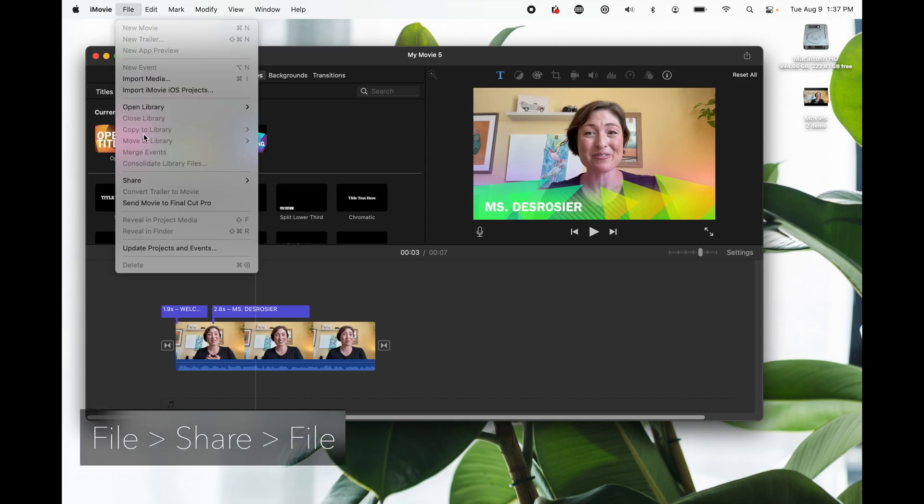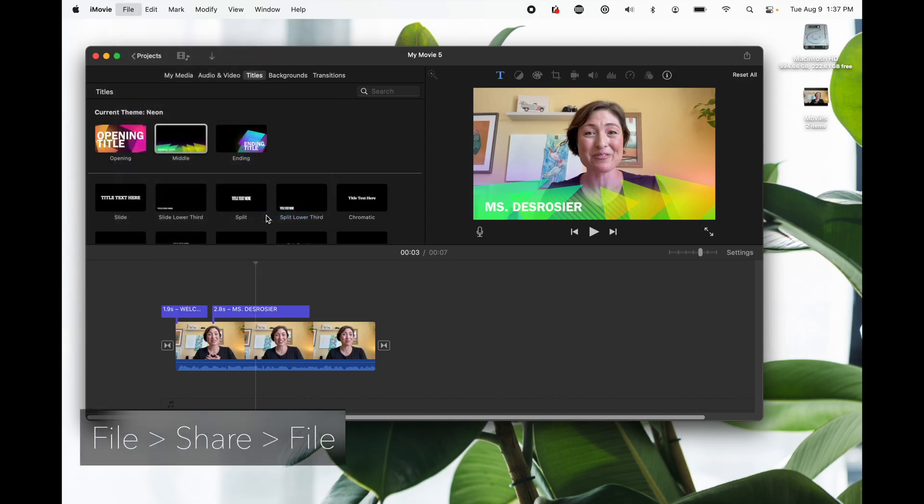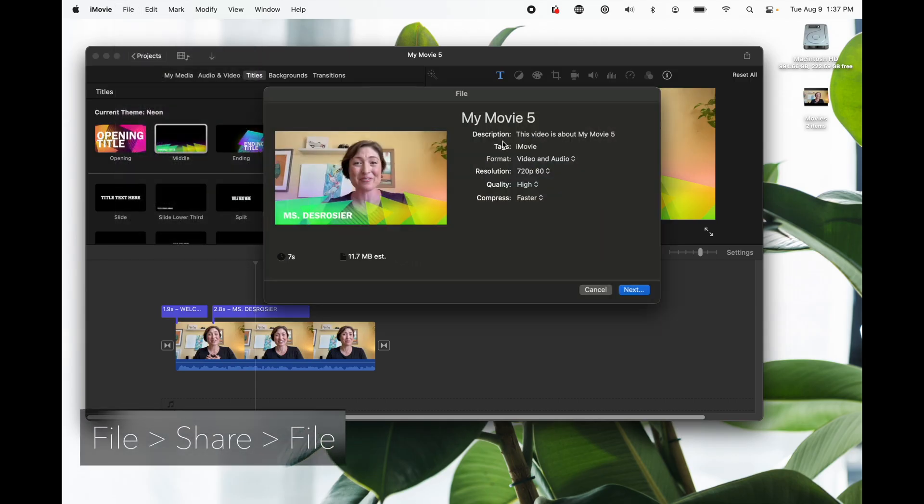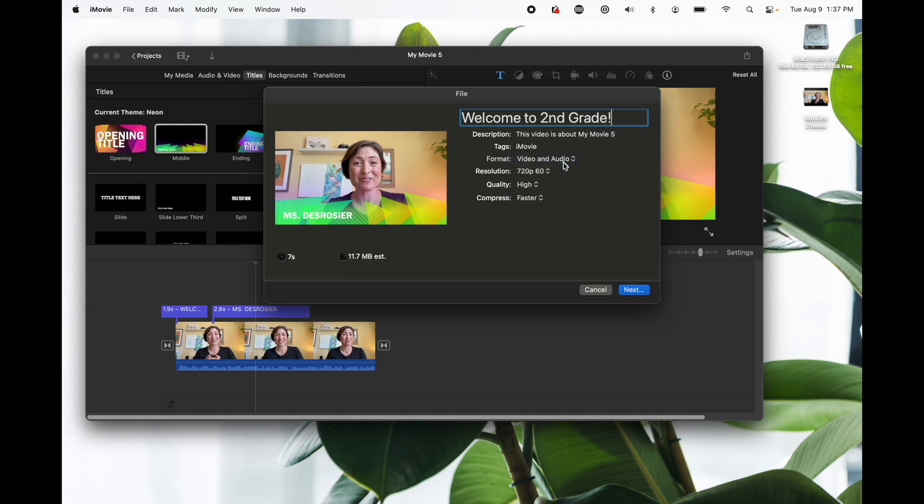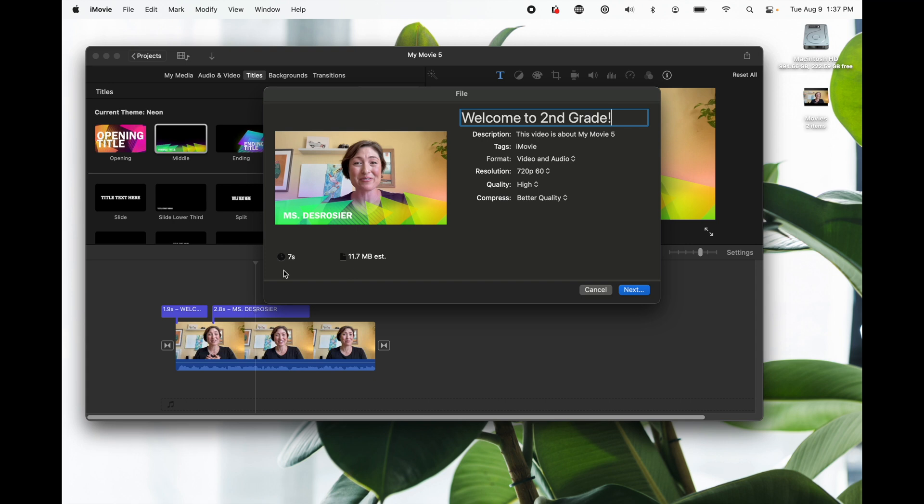Go to file share then file again and here let's retitle it. You want to make sure the format is video and audio and that the resolution is the highest you can select. For compress you want to do better quality. Now on the left hand side it's going to say the length of your video and then also the size. If your school uses Gmail you are limited to 25 megabytes for how big a file attachment can be and chances are this video is going to be much larger than that. So instead of attaching it to the email we're going to just upload it to drive and share the link.